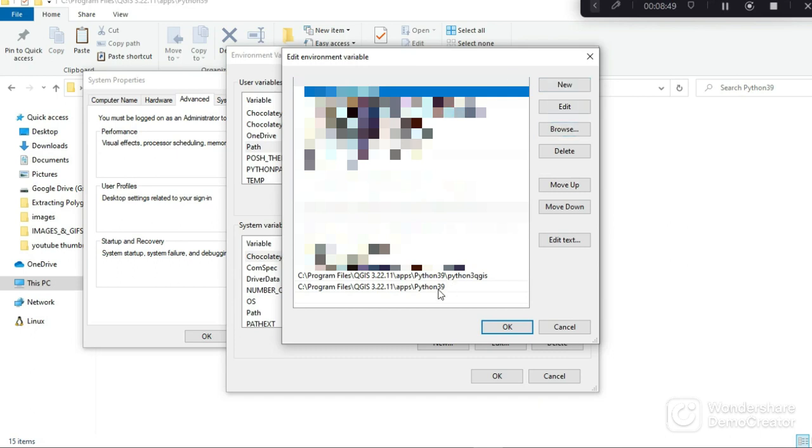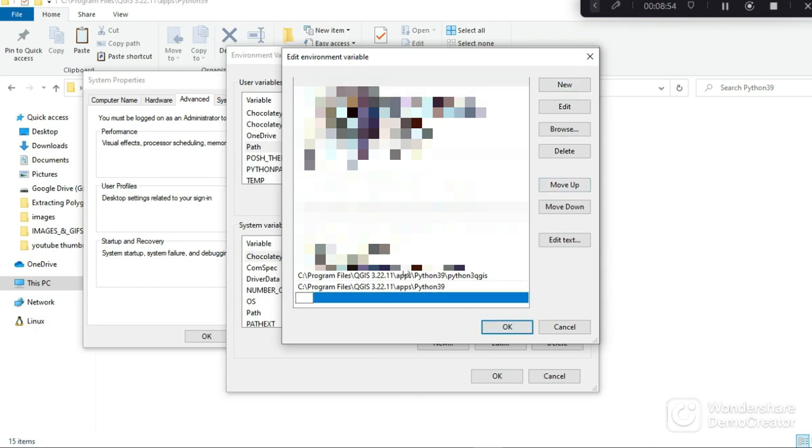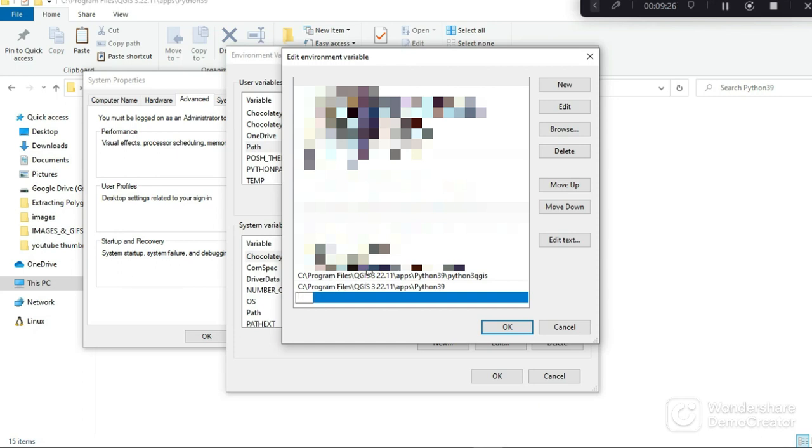In our new pop-up menu we are going to click on New and then we are going to paste the path to the Python executable we just renamed. As you can see I have mine as python3qgis. That's the path to that particular executable, so you are making it known to your system that this is where the Python executable is in my system.